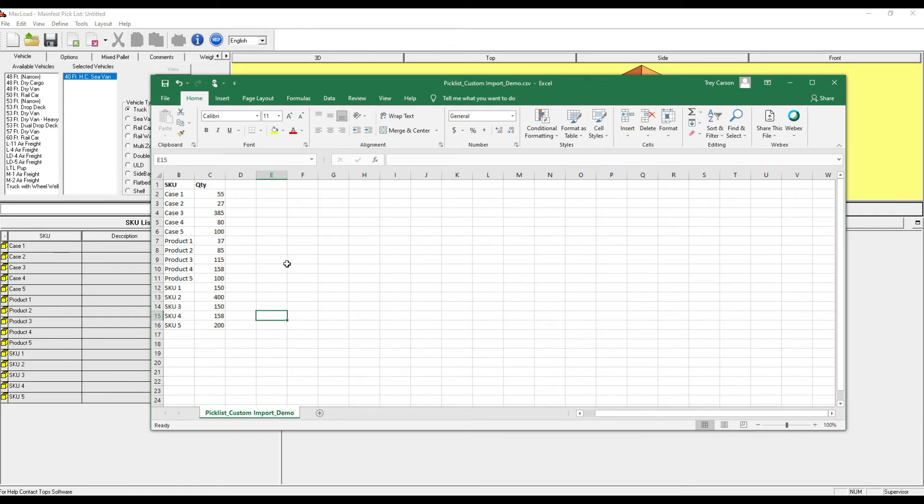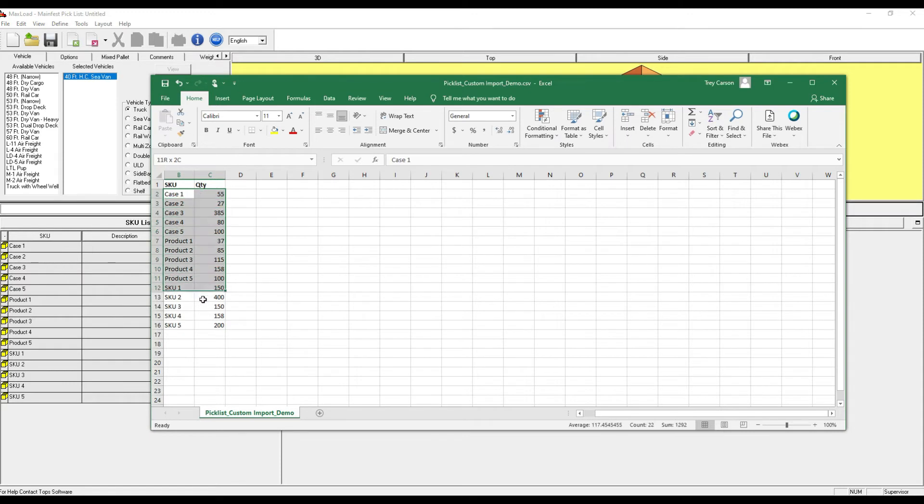So if I come out to this file that I've pre-prepared for this demonstration, I can take these two columns of information, which is my SKU ID and the corresponding quantity, and highlight only the information I want.